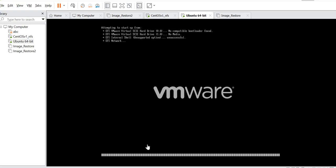Hi everyone. In this video, we will be doing a mass deployment of Kronzilla restore on two virtual machines in this demonstration.